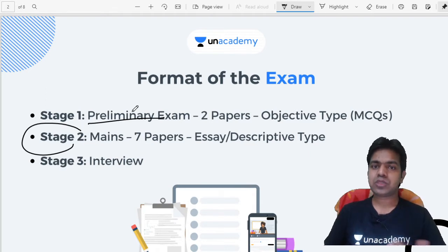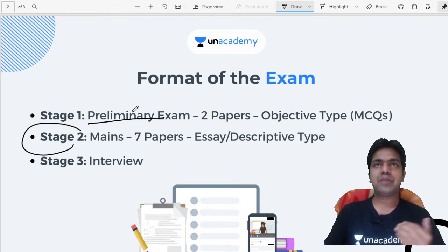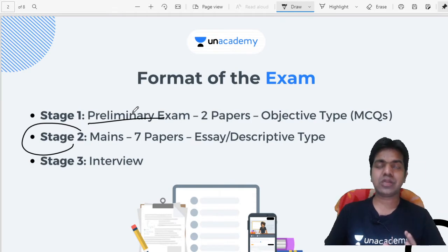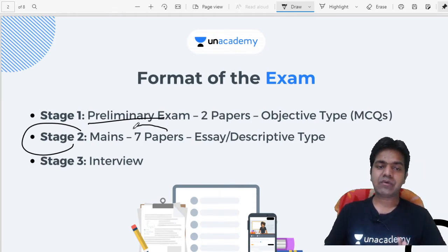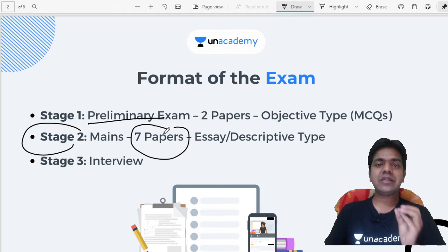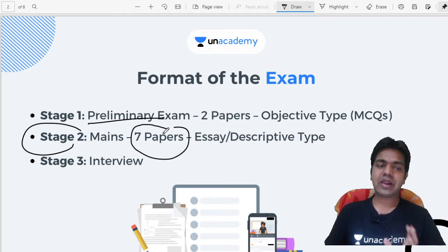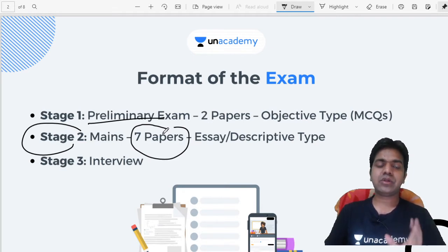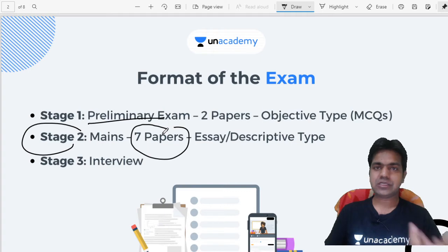In the Preliminary Examination, there are two papers, both objective type. Stage two, the Mains examination, includes seven papers, all in descriptive format. The third stage is the personal interview, also called the personality test.